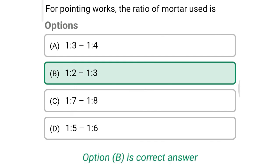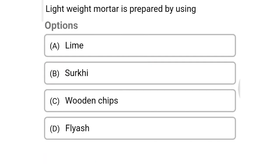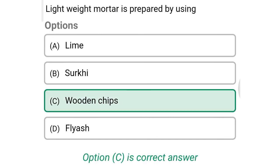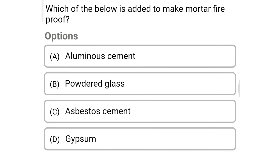Next question: lightweight mortar is prepared by using — option A: lime, option B: surkhi, option C: wooden chips, option D: flyash. The correct answer is option C: wooden chips.